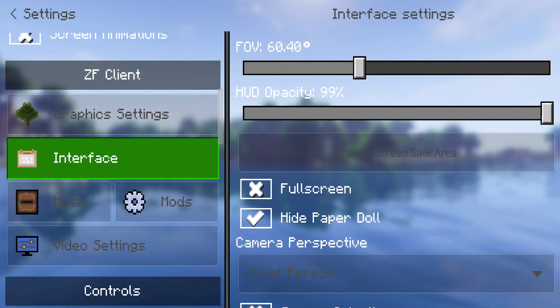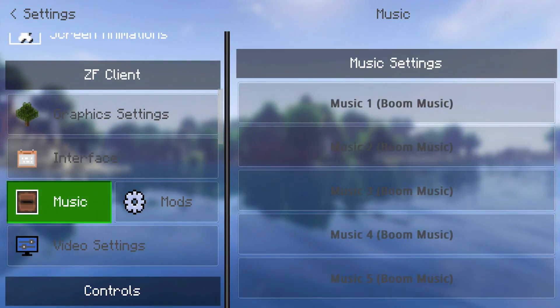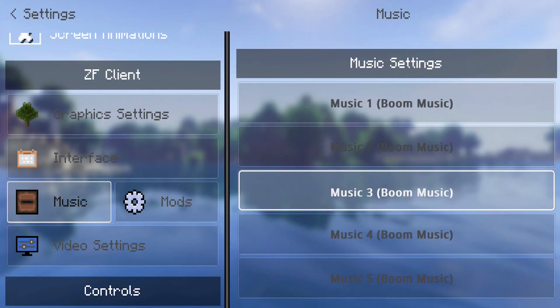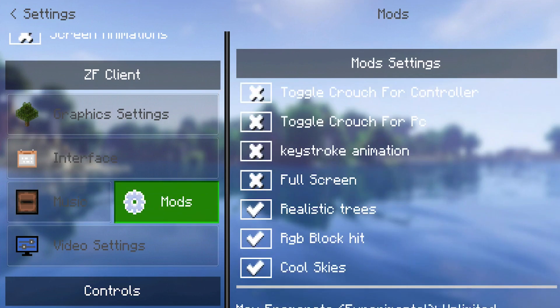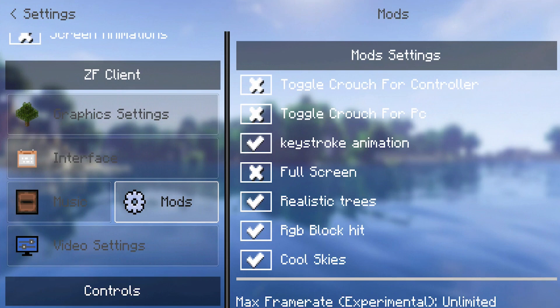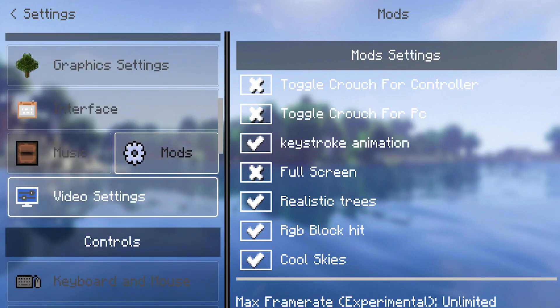We also have profile rendering. Next up we have the interface section where you can fiddle around to make things better. Over here is music — we can literally play music in this client in the background of our game, which is something not a lot of clients have done, so very unique. Next up we have mods, which look absolutely amazing. They even have keystrokes, which is really cool. Then we can do full screen, RGB block kit, and just so many other cool features.